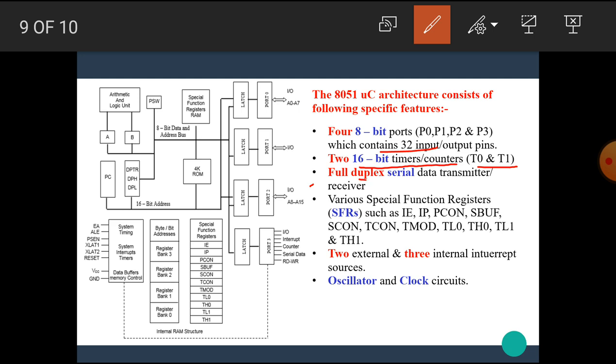It has full duplex serial data transmitter receiver. The architecture has various special function registers, in short SFRs, such as IE, IP, PCON, SBUF, SCON, TCON, TMOD, TL0, TH0, TL1, and TH1. There are two external and three internal interrupt sources. The two external interrupt sources are INT0 and INT1. Next, the architecture has oscillator and clock circuit.